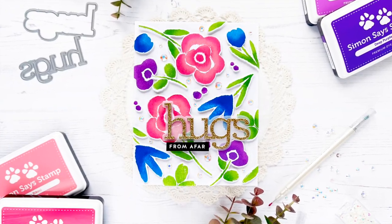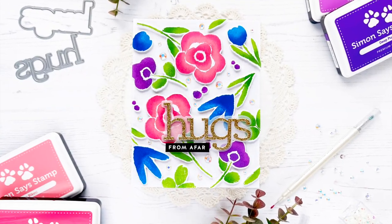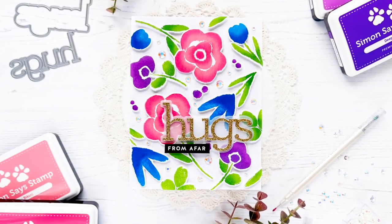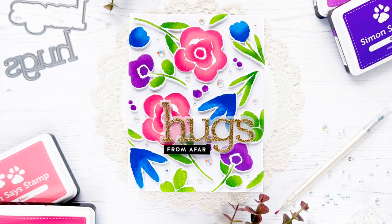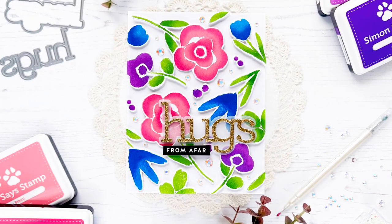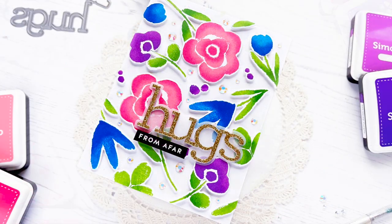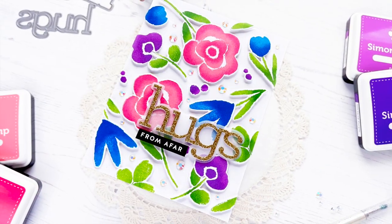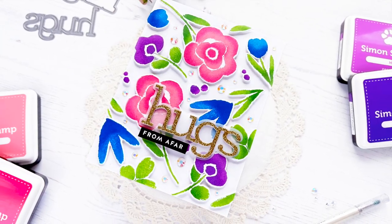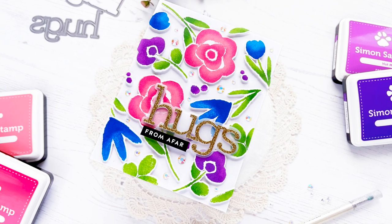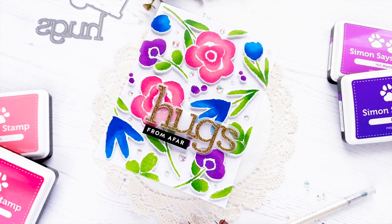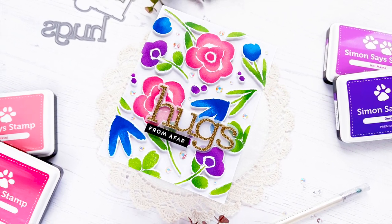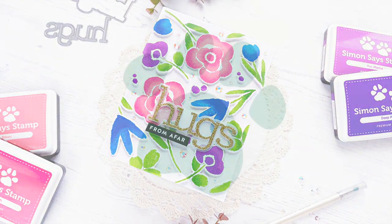I hope you like my card today. I hope it gives you some ideas and inspires you to create with some stamps that you already have on hand, or if it inspires you to get this set as well, that would be a huge honor to me. Thanks so much for visiting with me and have a great day. Bye!